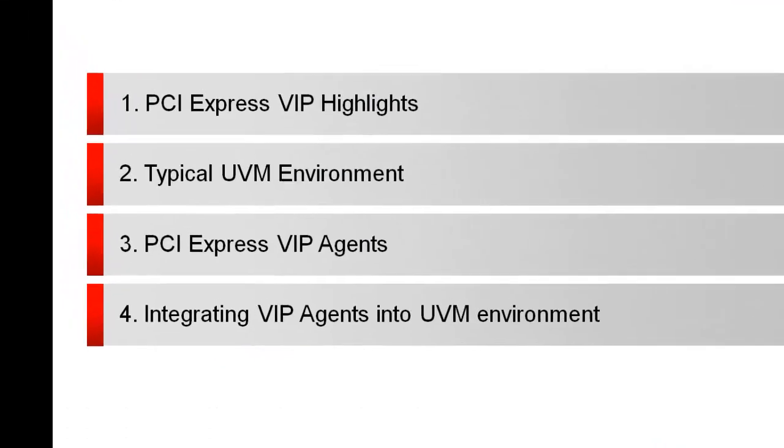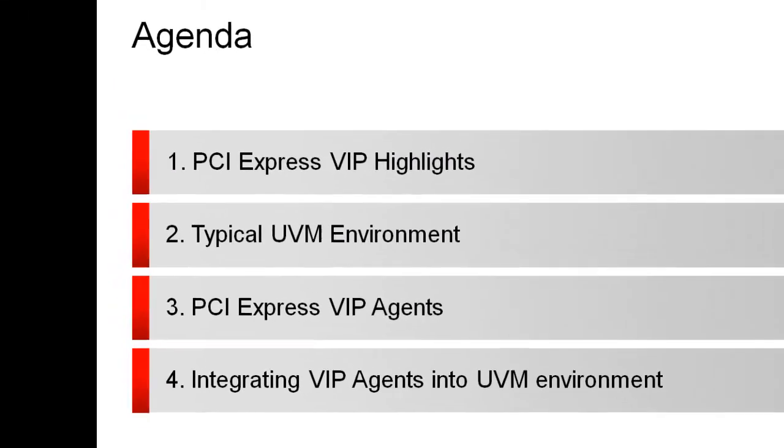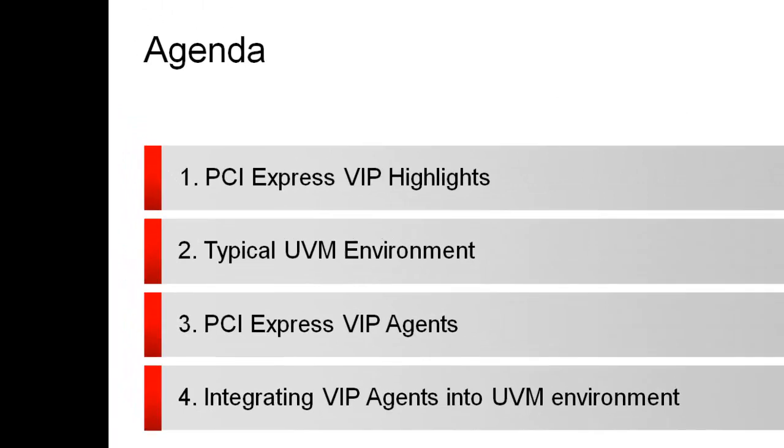First, let's look at PCI Express VIP highlights and then we'll see typical UVM environment and explore how we can integrate PCI Express VIP agent into UVM environment.